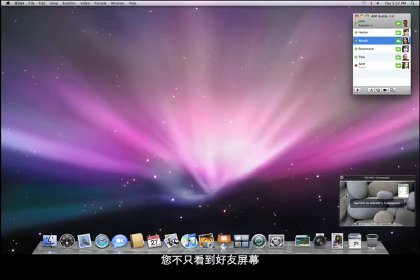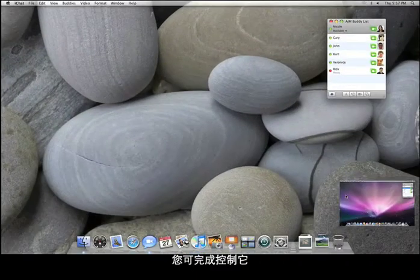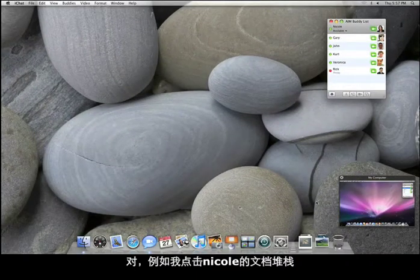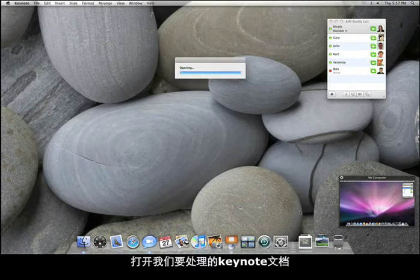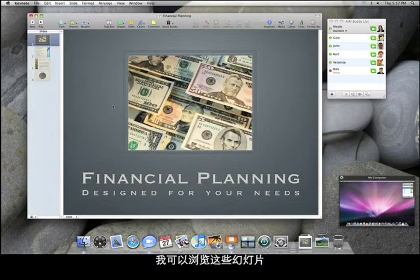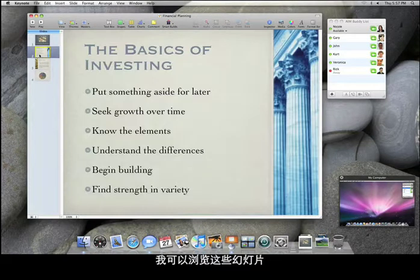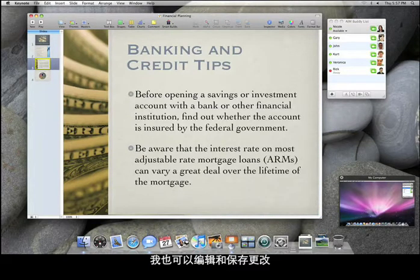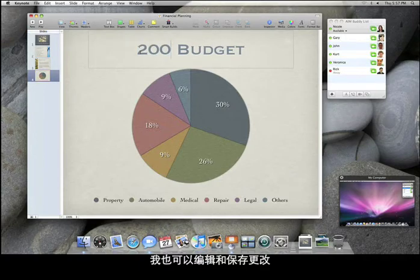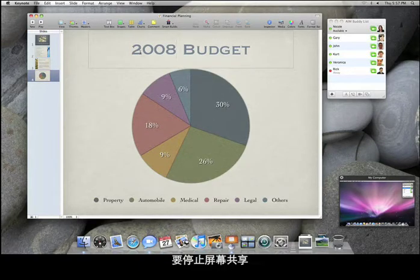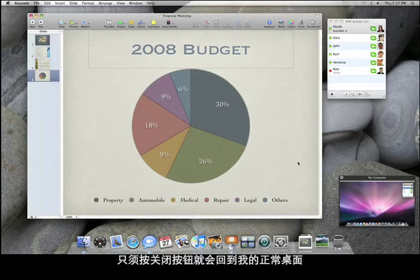You don't just see your buddy's screen — you've got complete control of it. I just go to Nicole's document stack, for example, and open up the Keynote file we've been working on. I can browse through a few slides, make an edit, and save the changes. To stop screen sharing, I just press the close button and I'll be returned to my regular desktop.